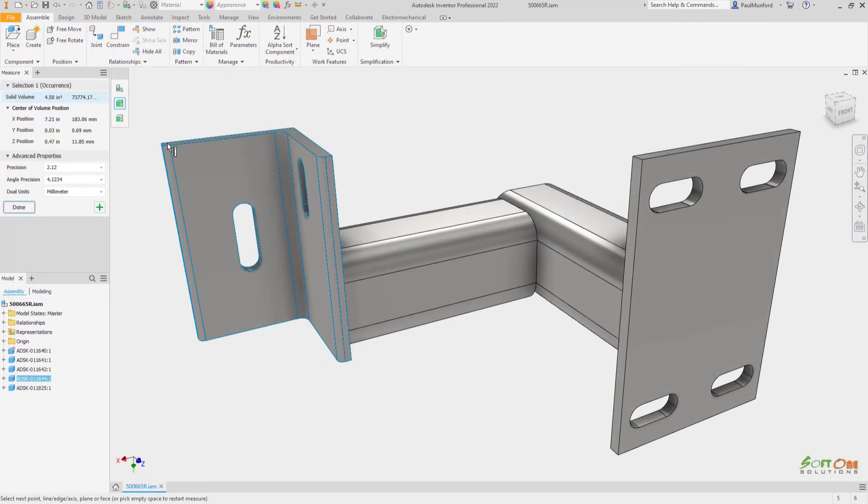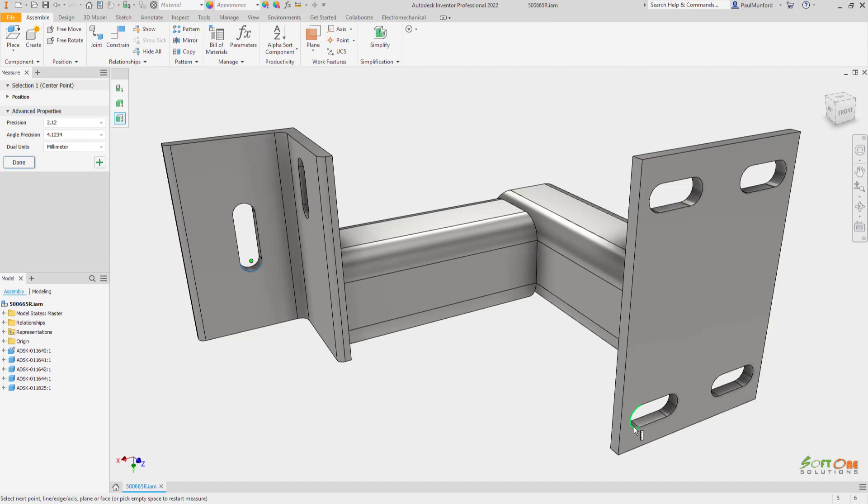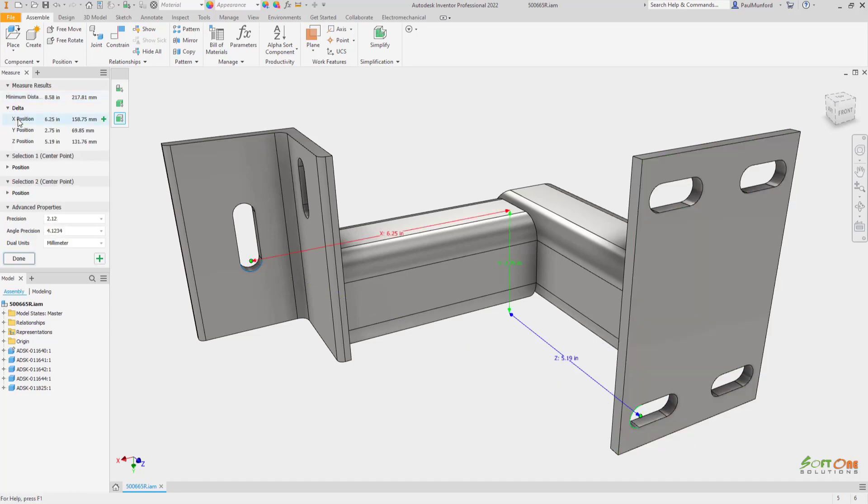The measure command has been updated inside of the property panel and now includes a done and restart button for quicker access. The measure tool inside of an assembly also has a new tool palette for quicker filtering and loop modifier access.